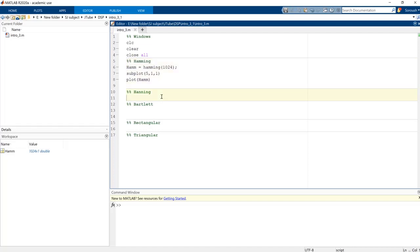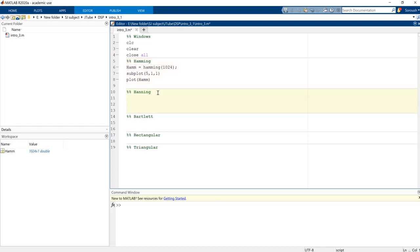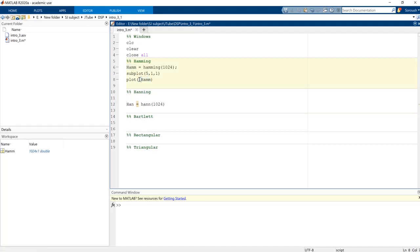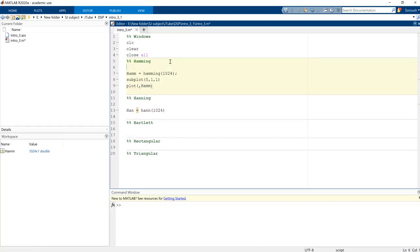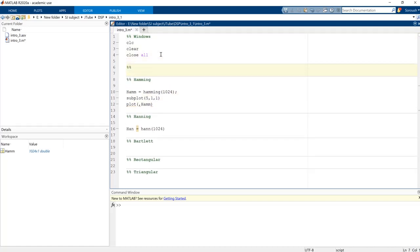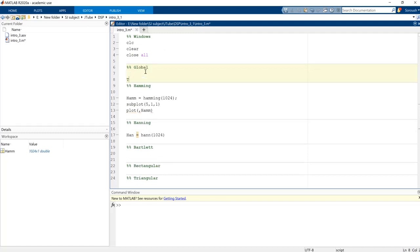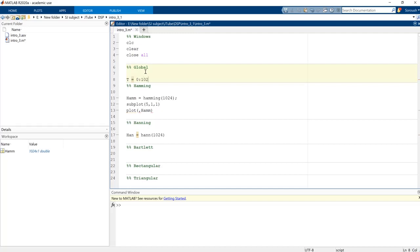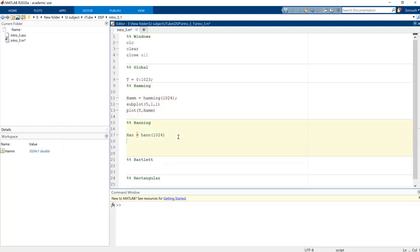The second thing that we need to know is the Hanning window, and it's like this. Again we need to plot it for a couple of samples here. I think it's better to have a time resolution. I'm gonna add a section here for example, global, and then t is gonna be our time from zero to one. This is the length that we are talking about.